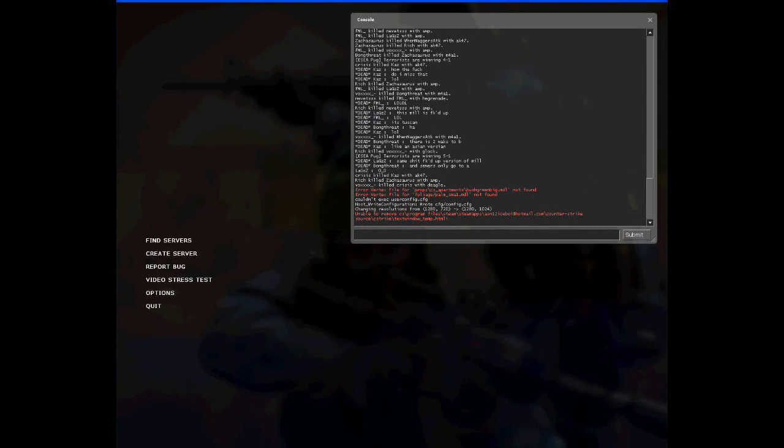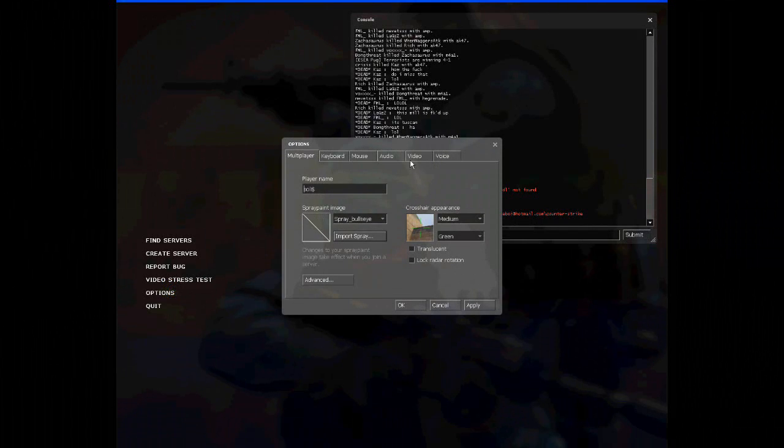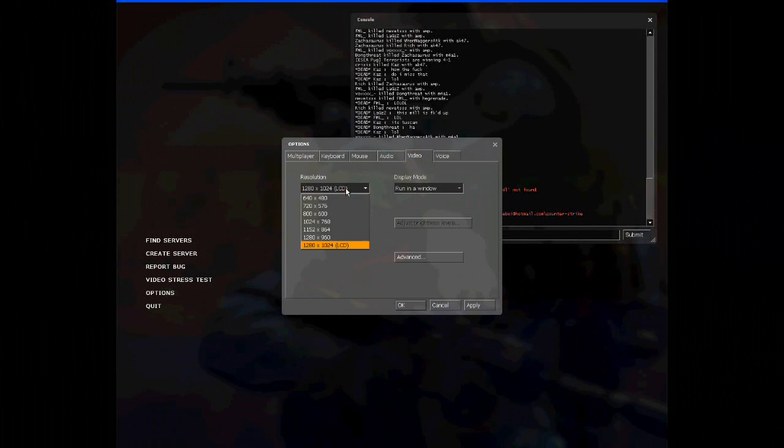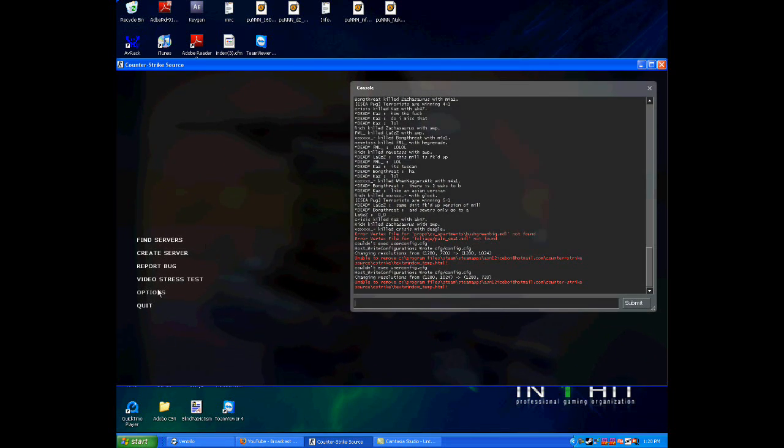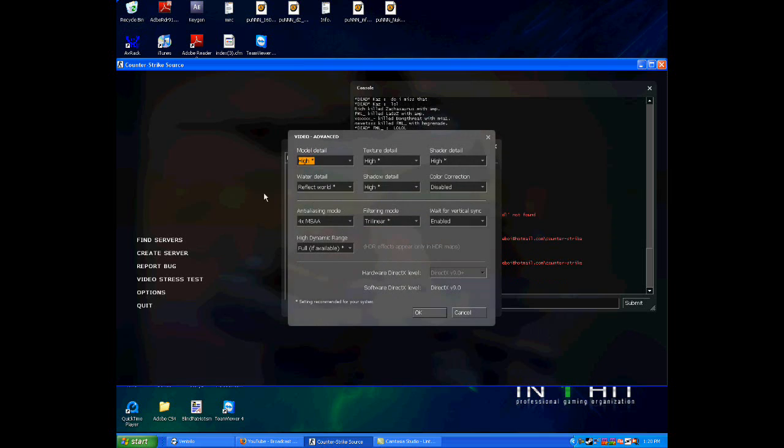Now the first thing you want to do is run CS in a window. After you run CS in the window, you want to change your resolution to 1280x720 — this makes it like a plasma TV kind of — and you also want to make sure that all your settings are on high so it can look like it's HD.